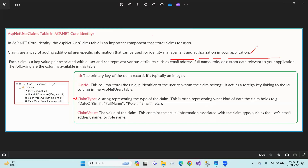The claim ID is the identifier for claims in the table. User ID links the claim to a user. Claim type is the key — for example, date of birth, full name, or role — stored as text. Claim value is the actual value associated with the claim type, such as a date like 20 Jan 1990. The claim value contains the actual information associated with the claim type, such as the user's email address, name, or role name.